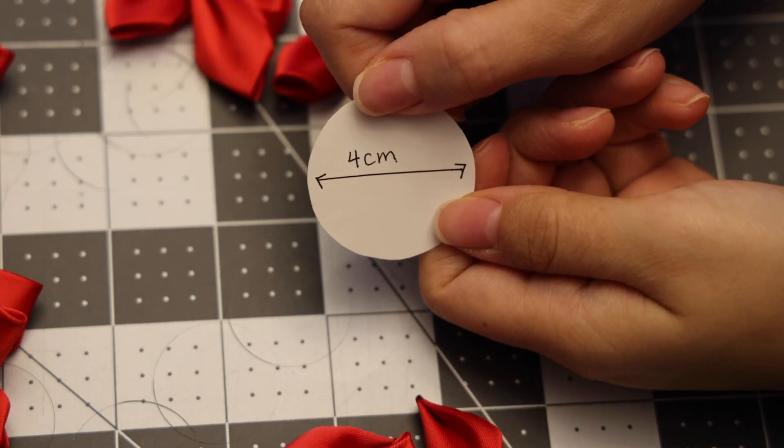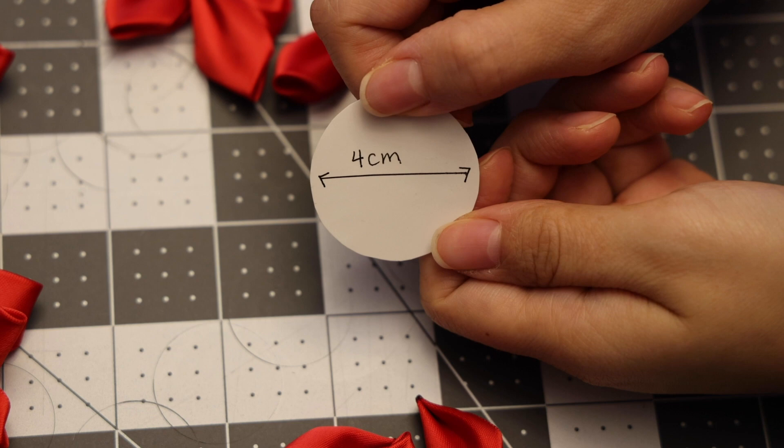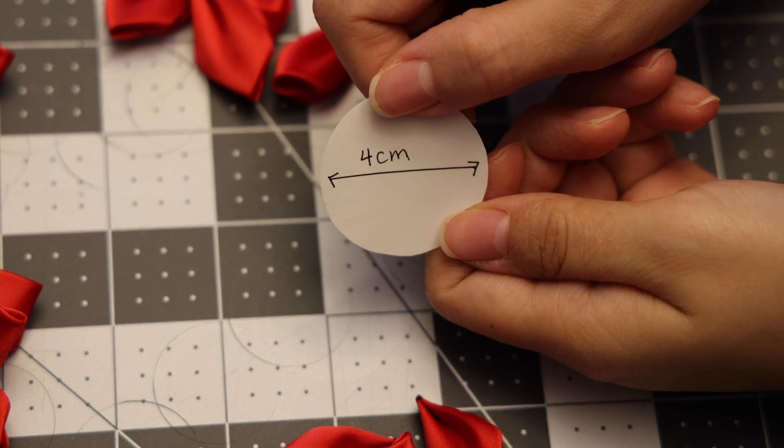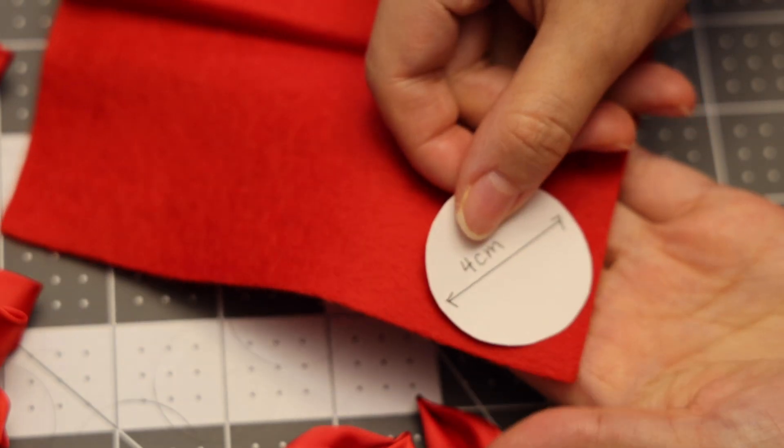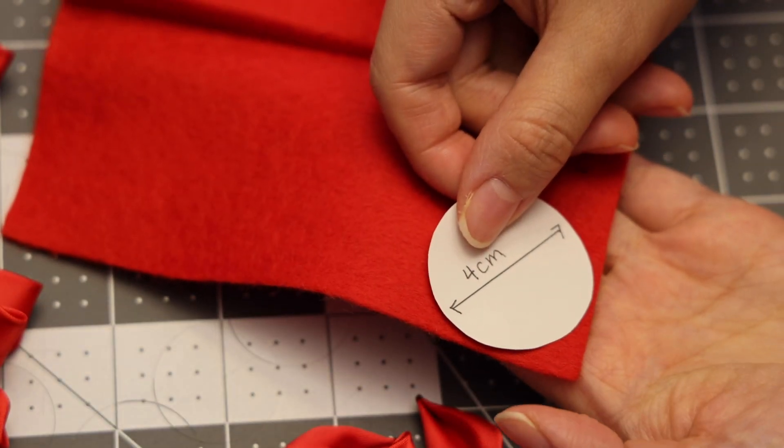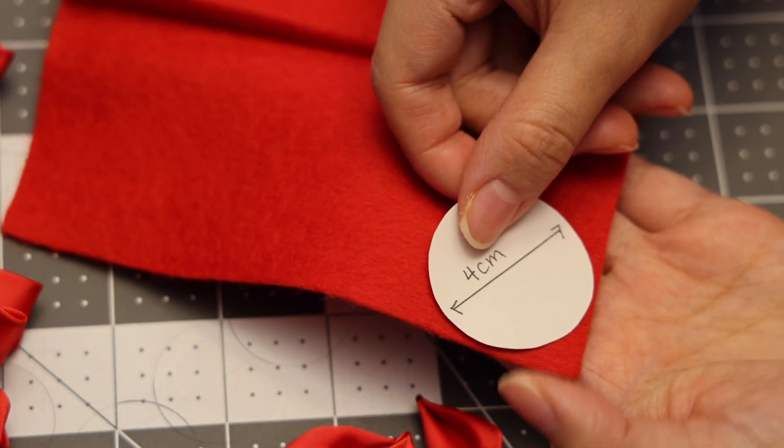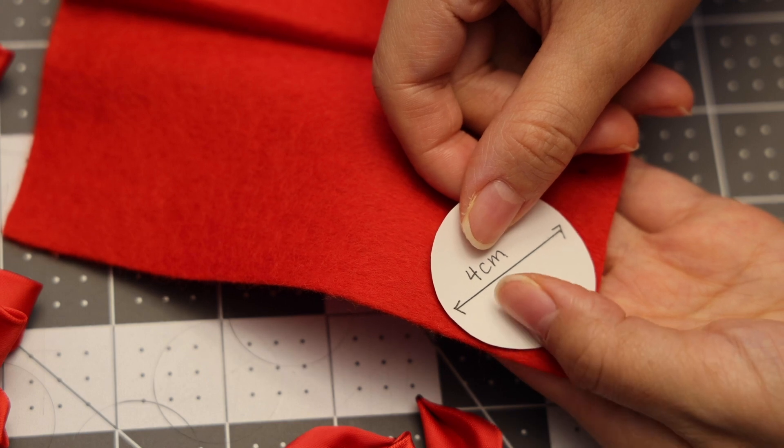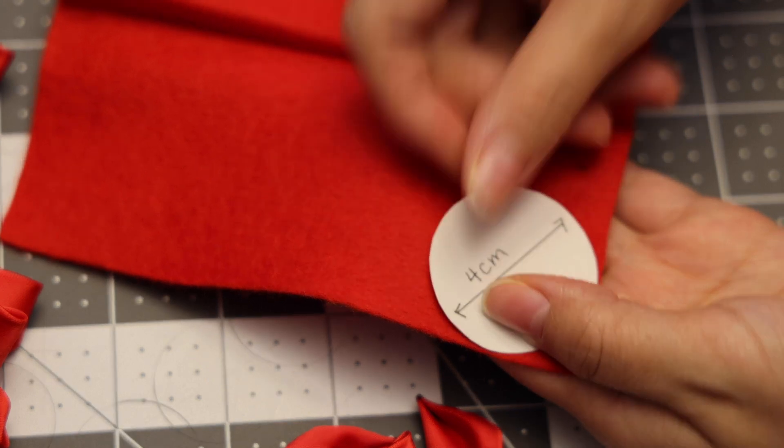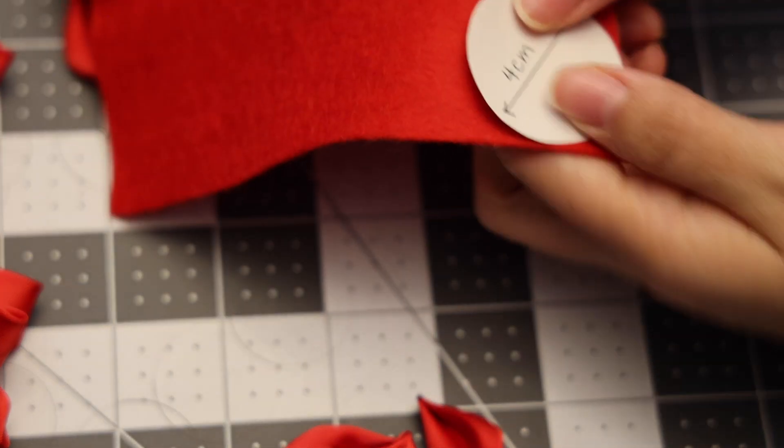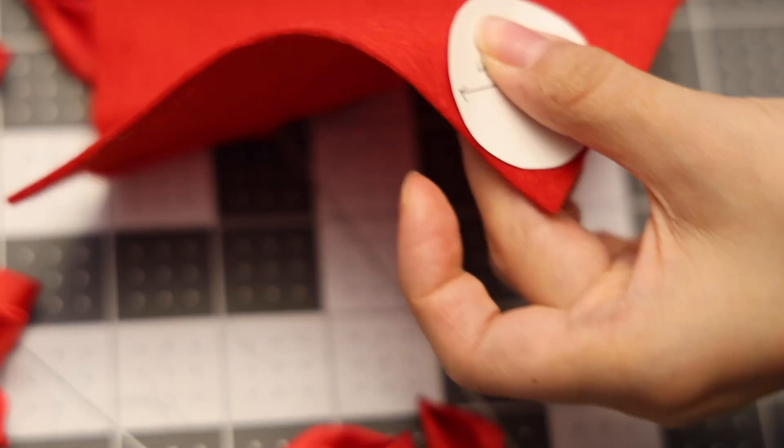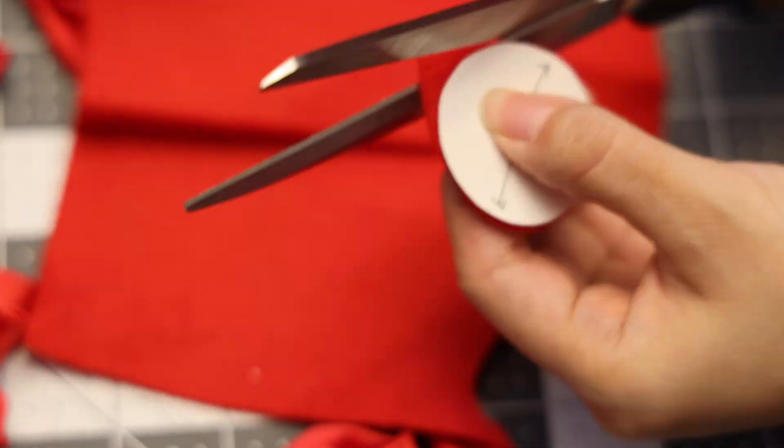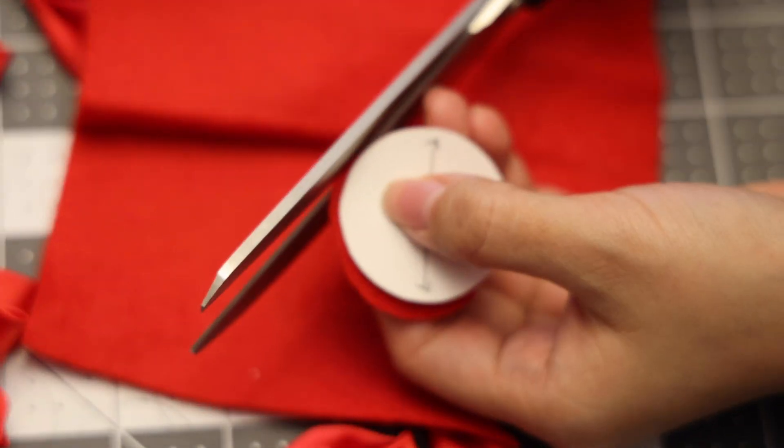I'm going to be cutting a felt circle that is four centimeters in diameter. Here I've created a template for it so that I can try to make a very nice circle, well as nice of a circle as I can. It doesn't have to be perfect as you can't really see it anyways.